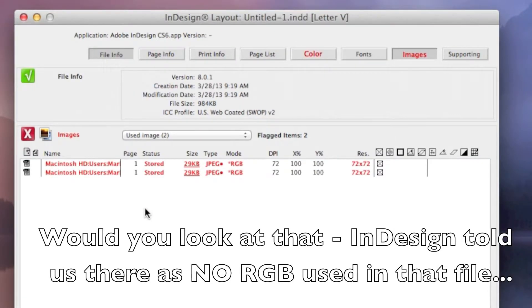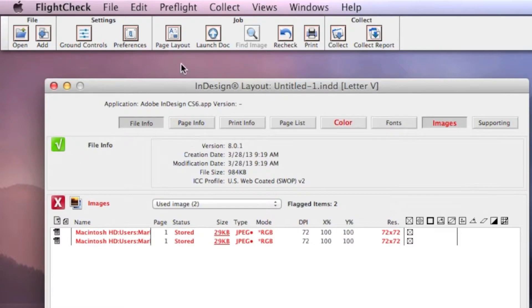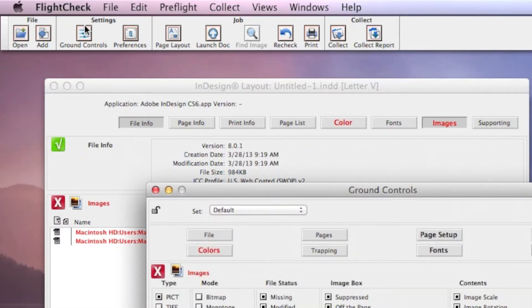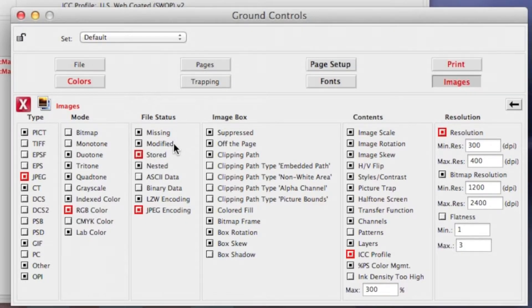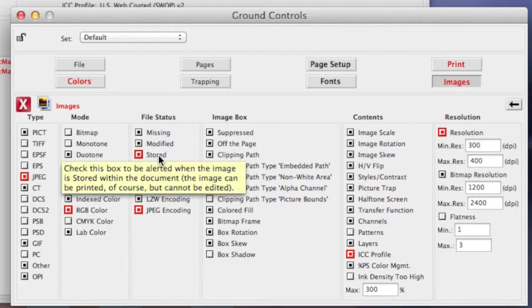There's only two images we use in that file, and they're both marked as stored, which we have set up in our ground controls to check for. And that's a problem, because that means those images aren't actually on our hard drive, aren't on our system. They just previewed in the document because we copied and pasted from PowerPoint.